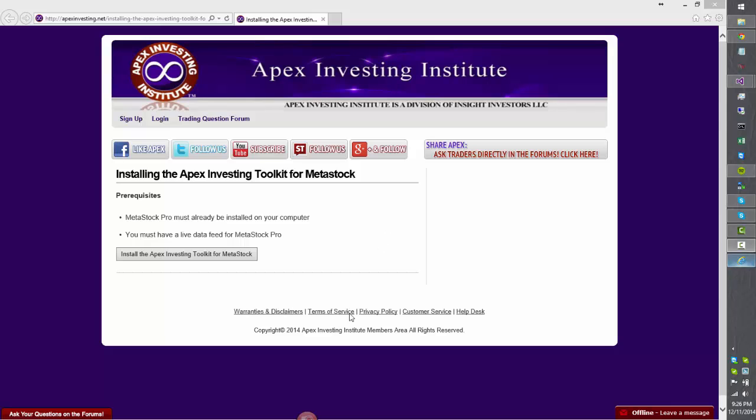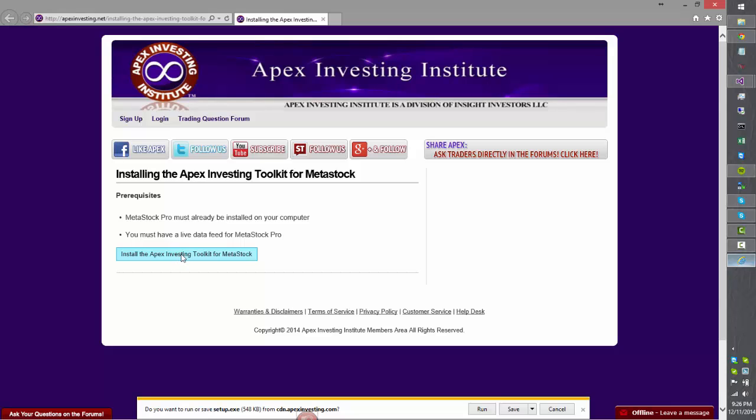So here's how we install the Apex Investing Toolkit for Metastock. Start by clicking the Install button here. When you do, your browser will ask you if you really want to run the file.